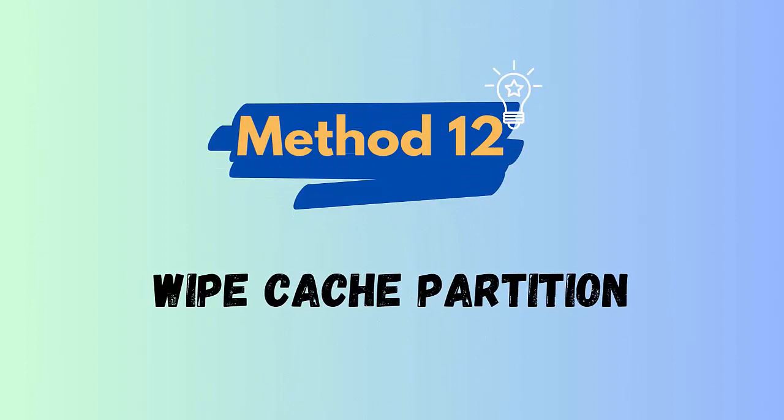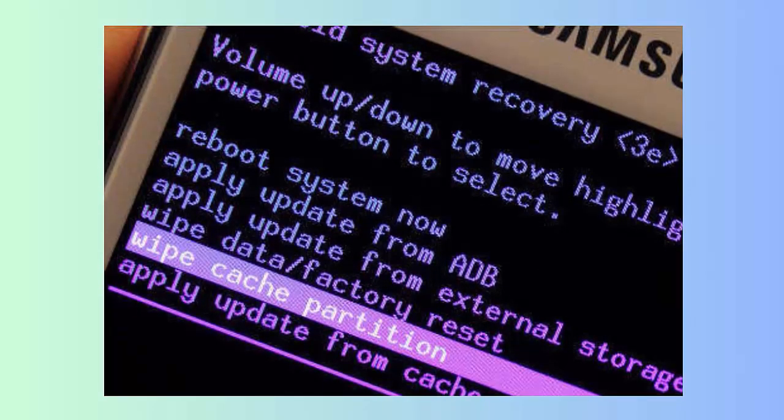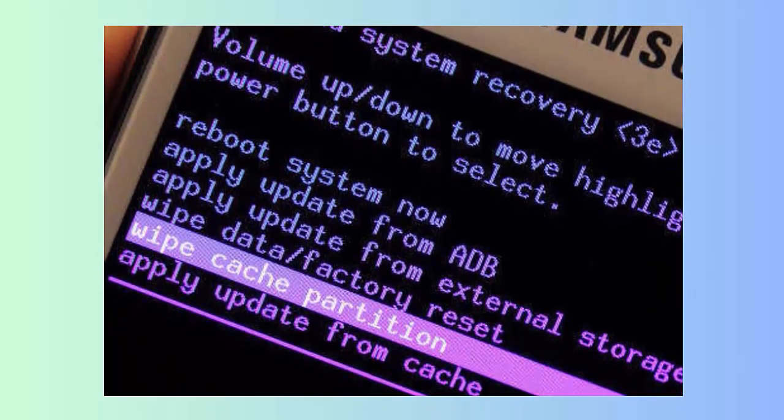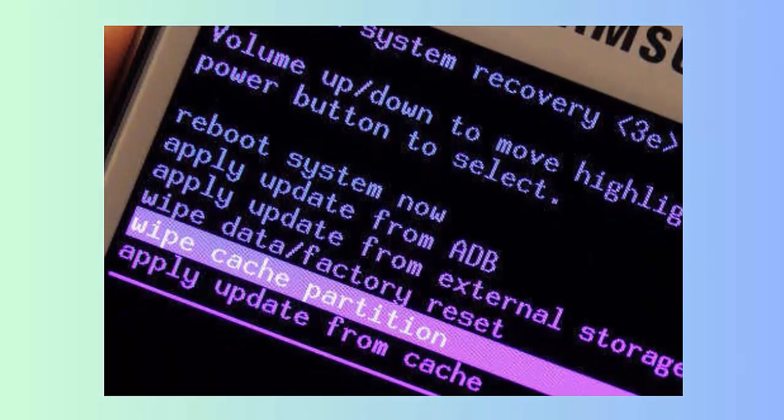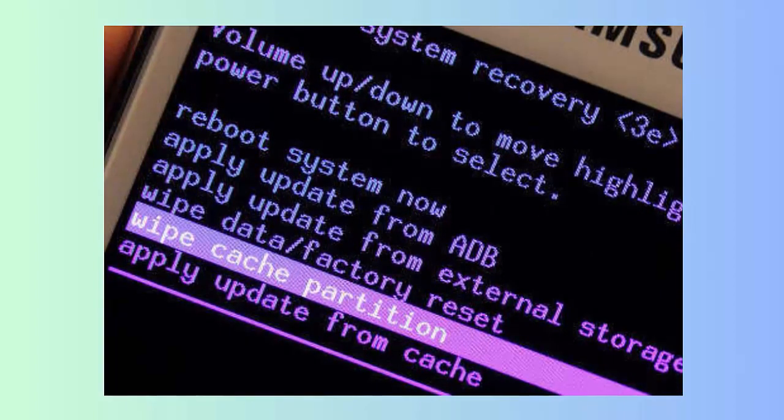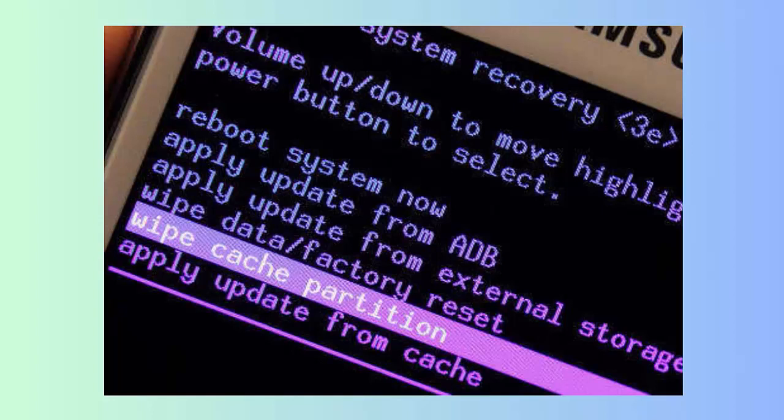Method 12: Wipe cache partition. Another method that can help you to fix warning camera failed error is by wiping the cache partition. Follow the below steps: First long press the Volume Up plus Bixby keys together, now hold the power button and release them when the Android logo appears. After that go to Wipe Cache Partition via the volume down key, now select it using the power key.